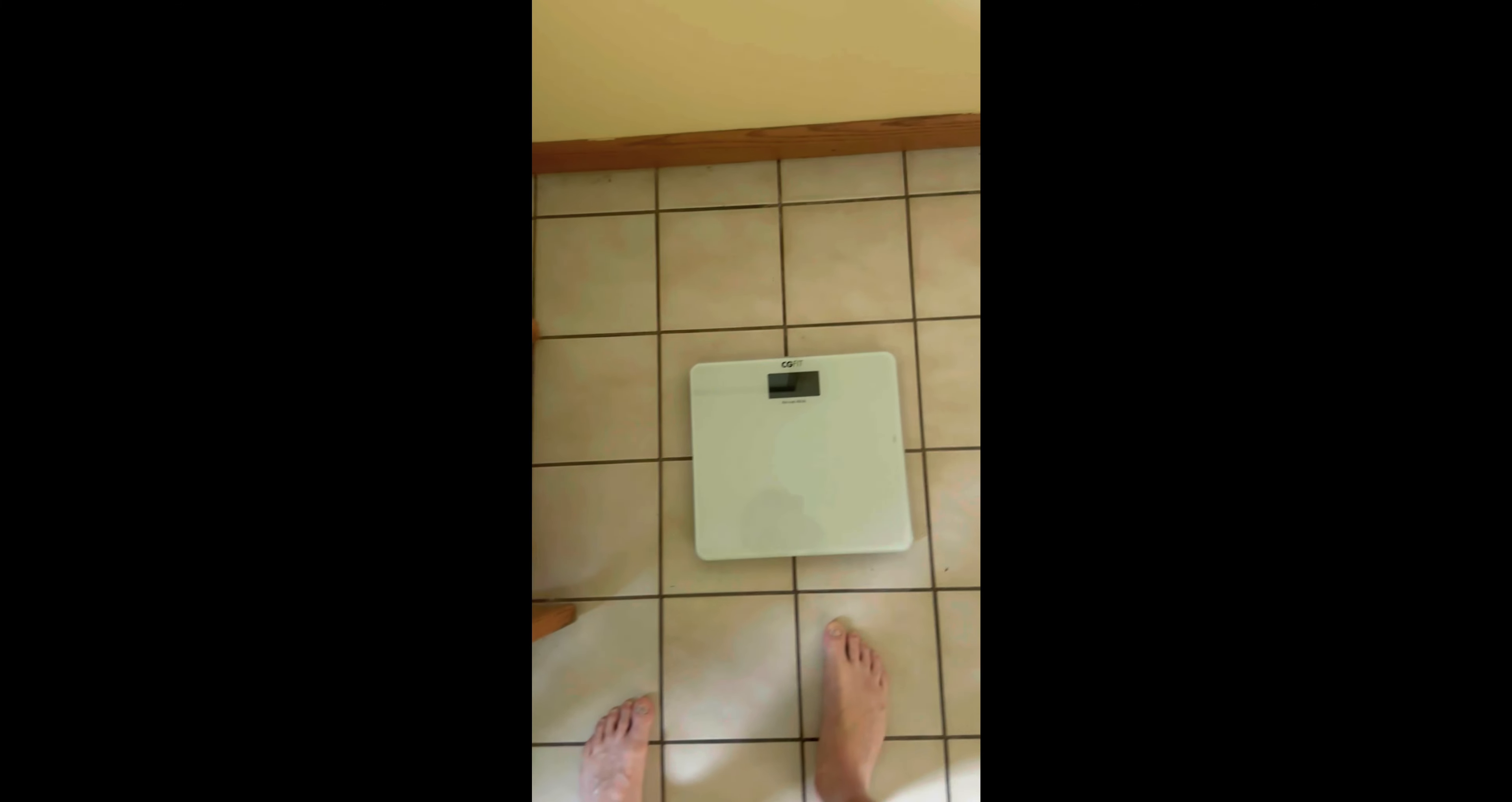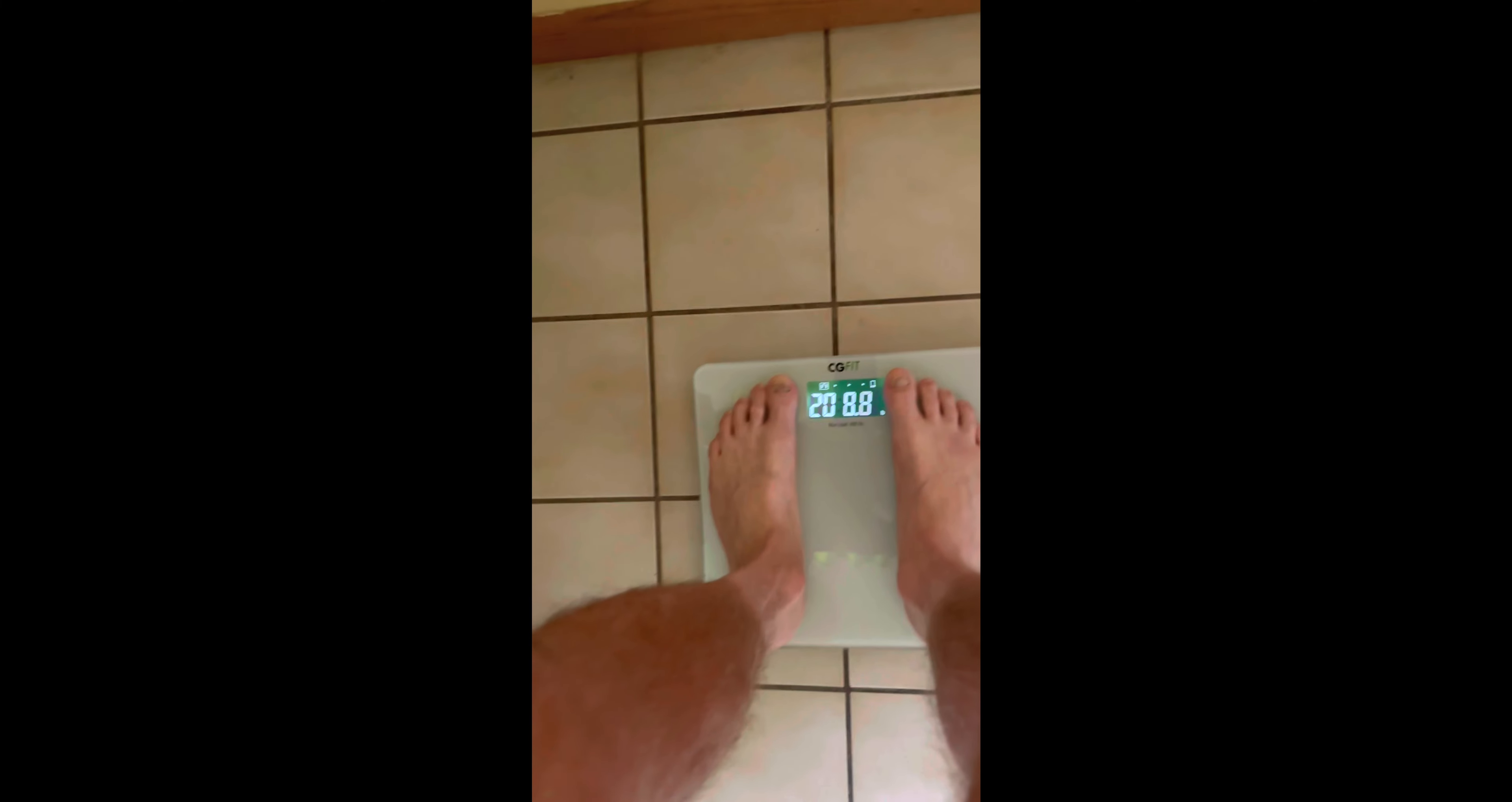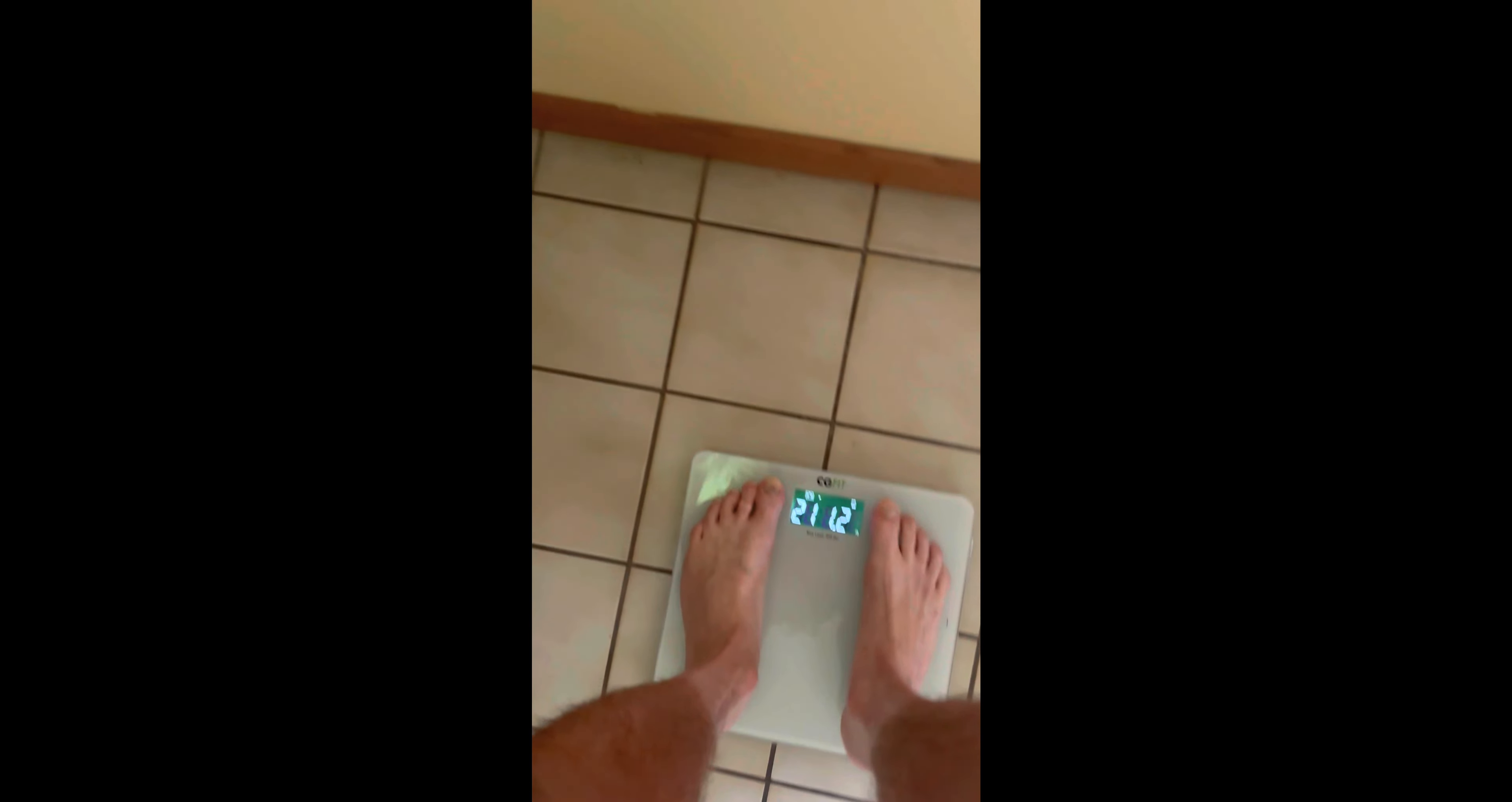Okay, we got a Day 44 weigh-in. Take a look. 211.2.